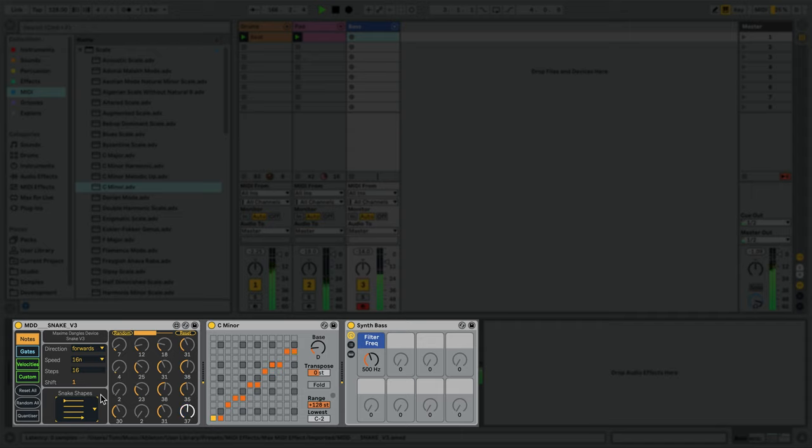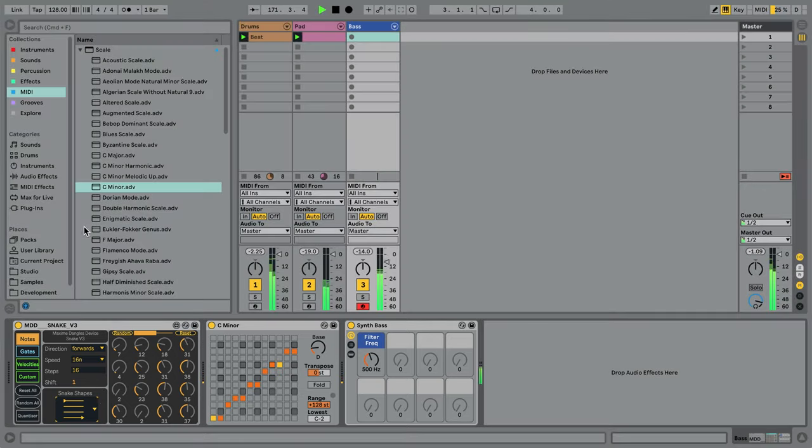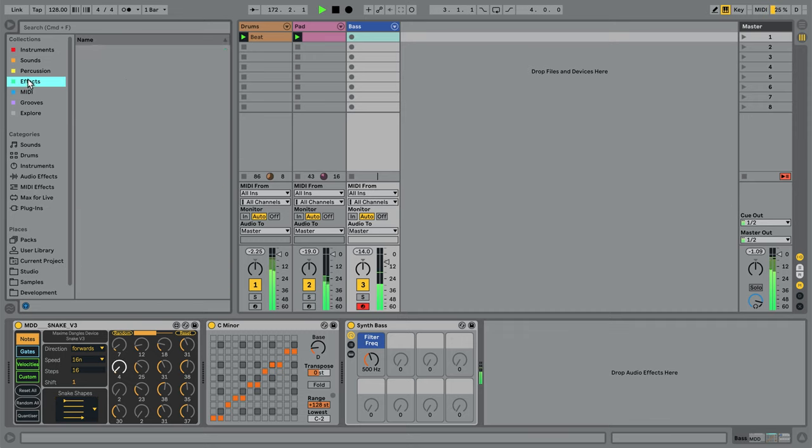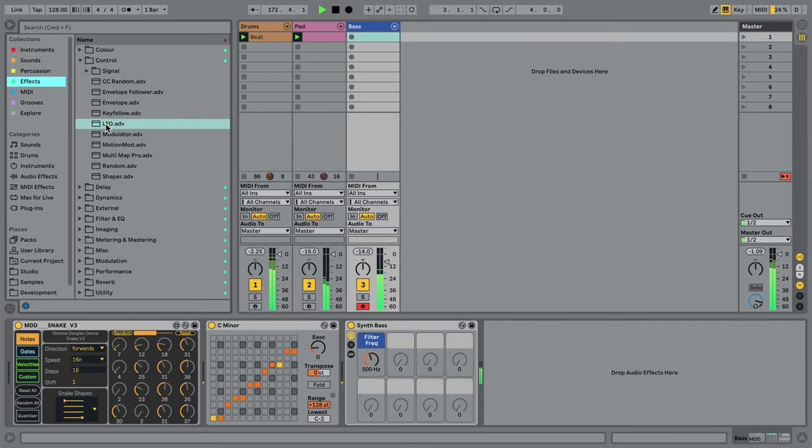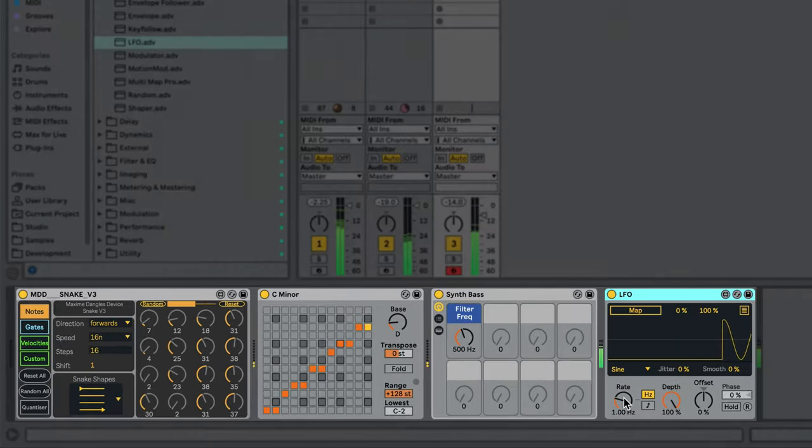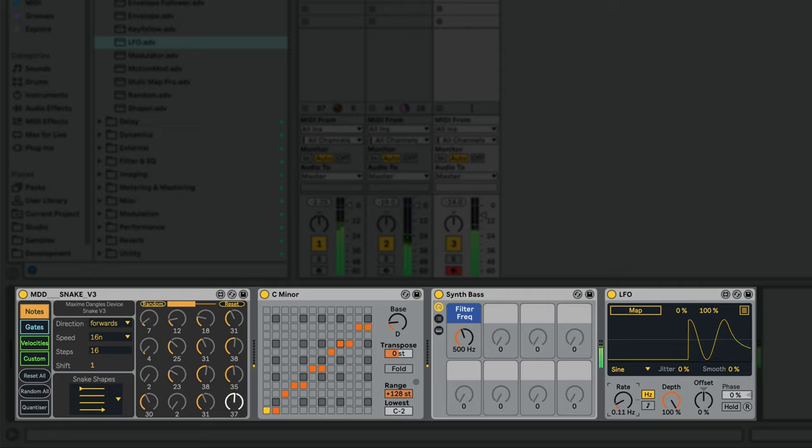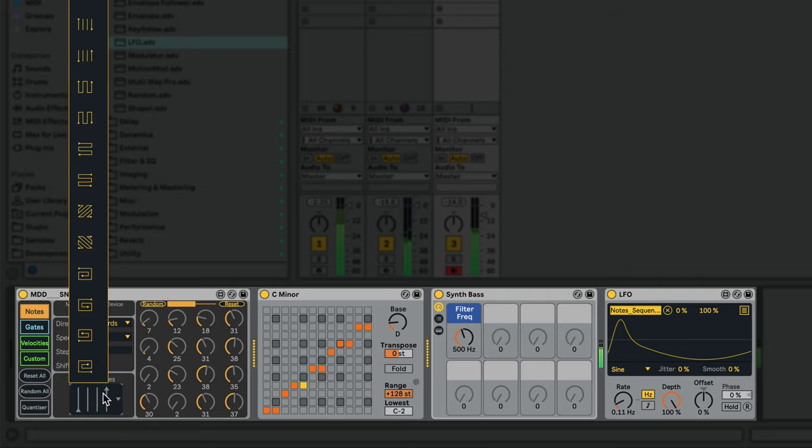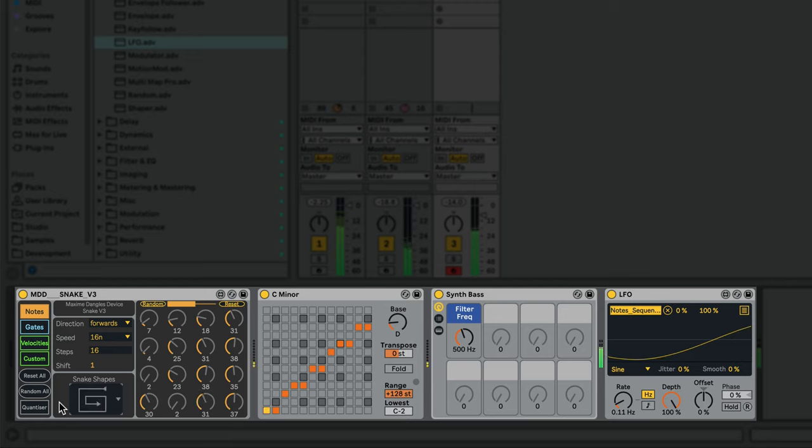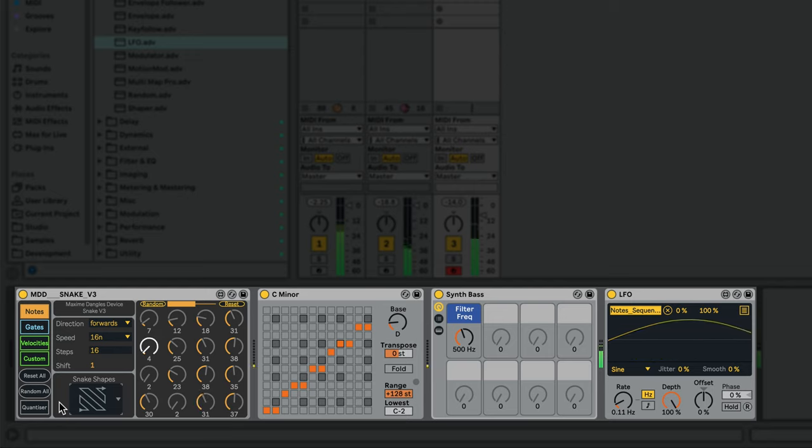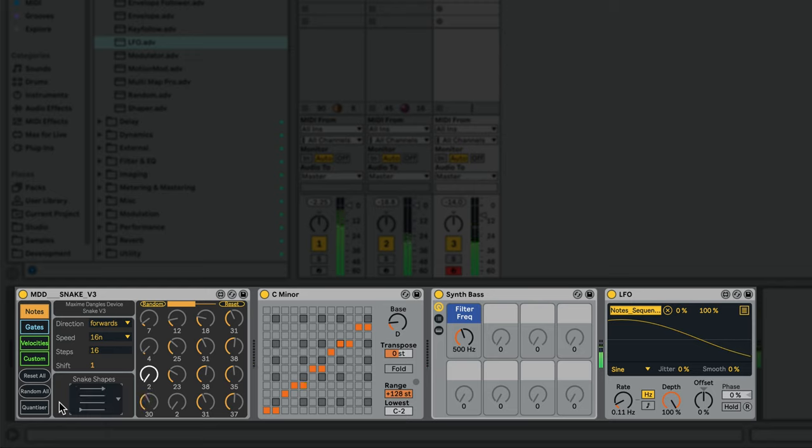Where this starts to get even more interesting is when you discover that all of these controls are actually mappable, which means I could map the Max for Live LFO to modulate them on the fly. Be a little careful here though, because modulating these controls at too high a rate can give Live some trouble.